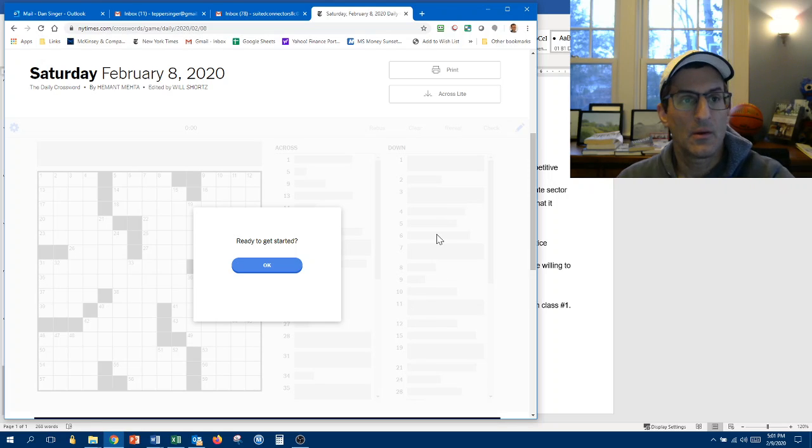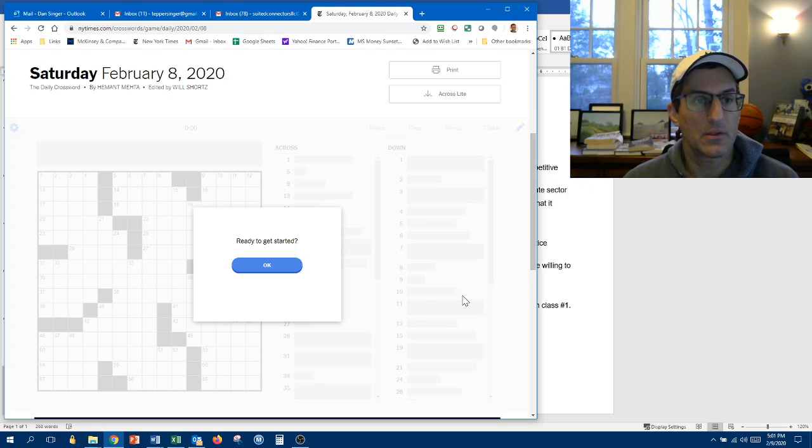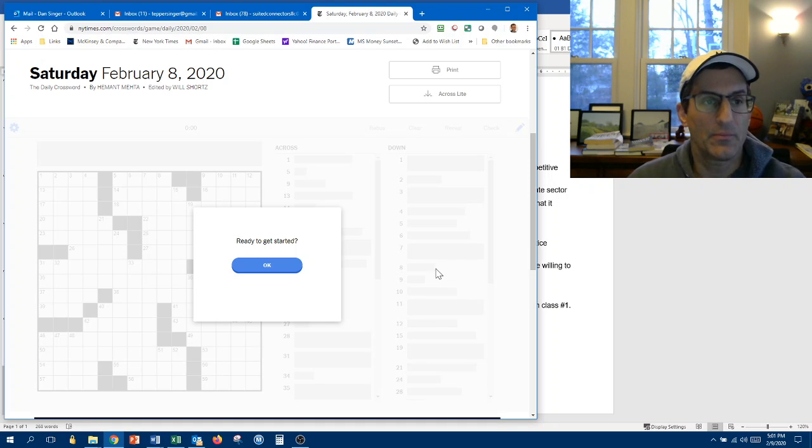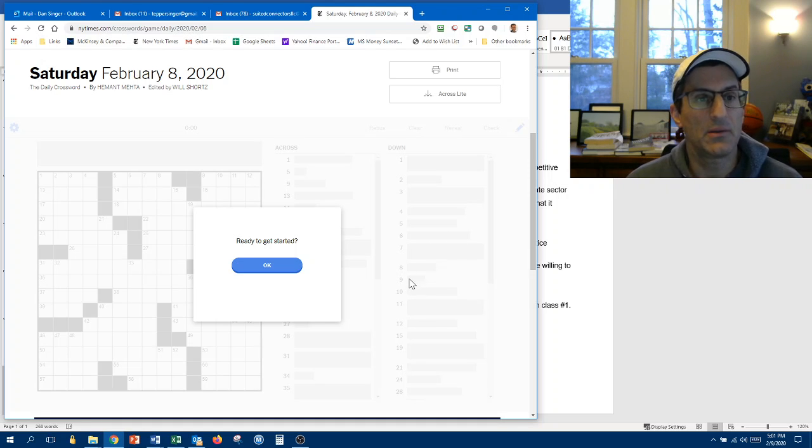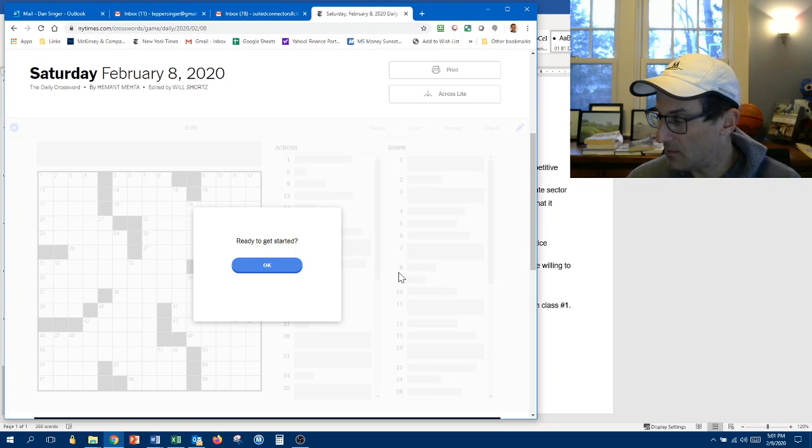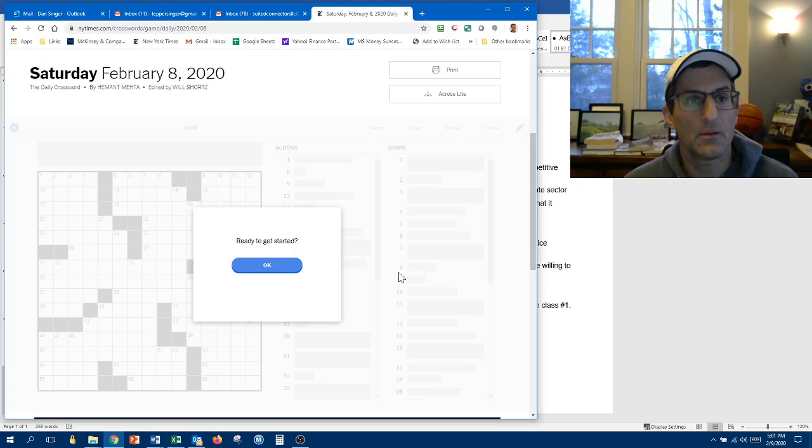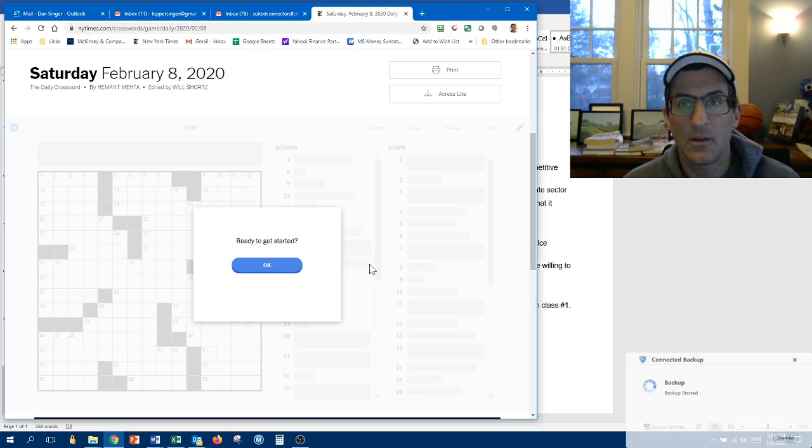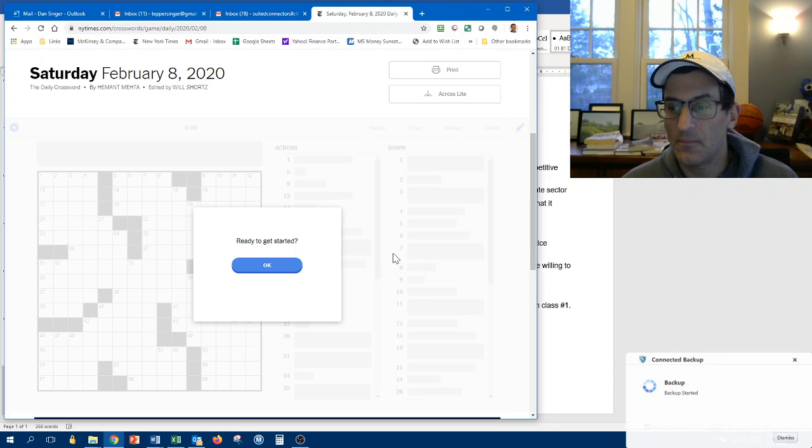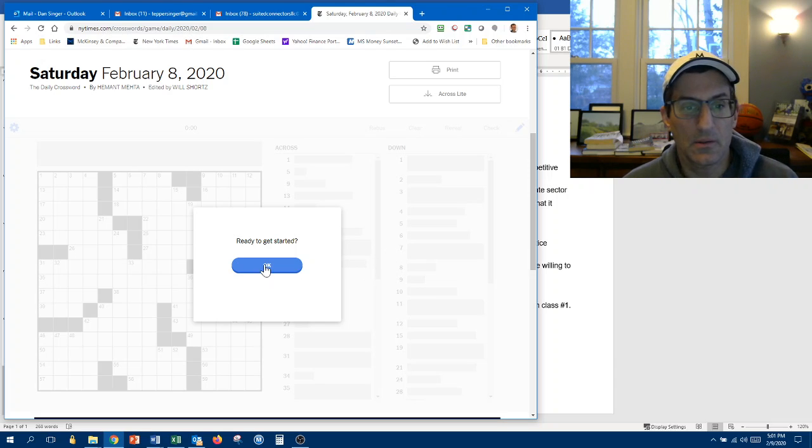Hi, Dan Singer here. I'm going to do the Saturday, February 8th puzzle by Hemant Mehta. I'm not a constructor, I know. Let's go.